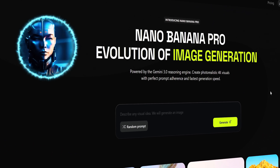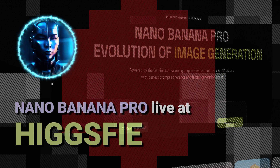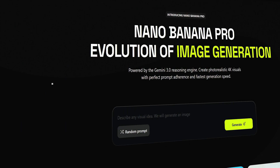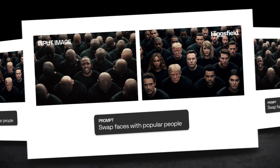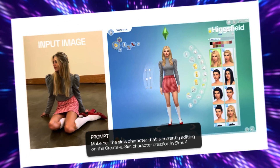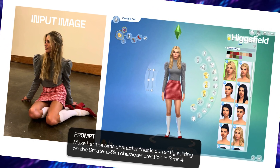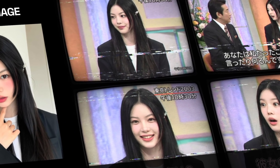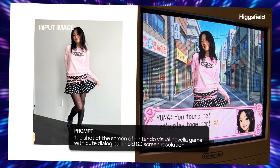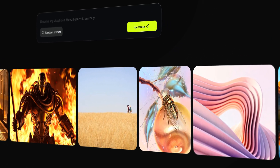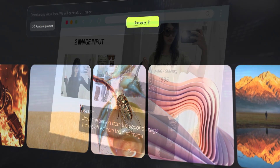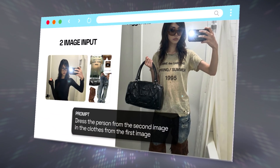Guys, stop waiting for updates — the all-new Nano Banana Pro is here on hicksfield.ai. It's a next-gen image engine powered by Gemini 3 Pro Image, built to give creators sharper control, cleaner details, and more reliable structure in their visuals. What sets it apart is how it corrects common problems on its own, from awkward anatomy to messy layout and broken text.